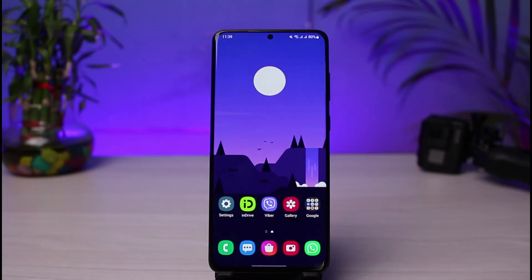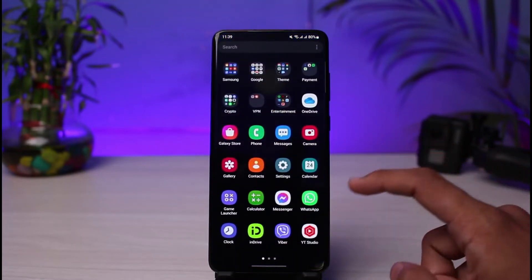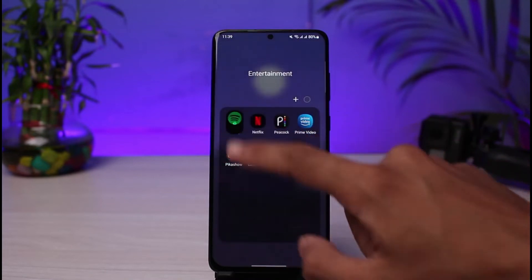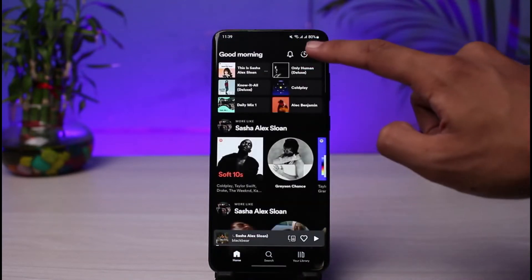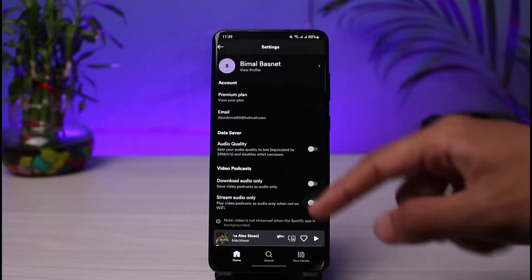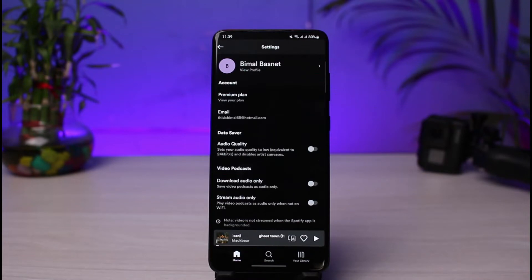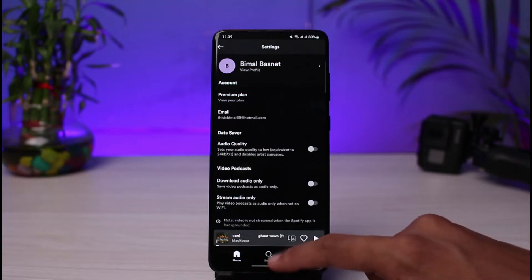You have to understand that in order to cancel your Premium subscription on Spotify, if you're looking for the option on the app, you simply will not be able to find it. We do not have the option to cancel Spotify Premium from the application. It's really a crappy business — whenever you want to get a premium account you can do it from the app, but when you cancel it they make it so difficult.